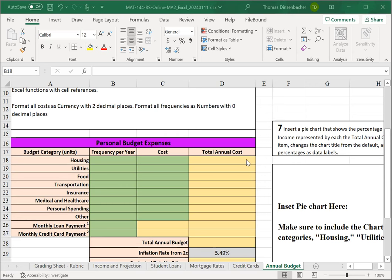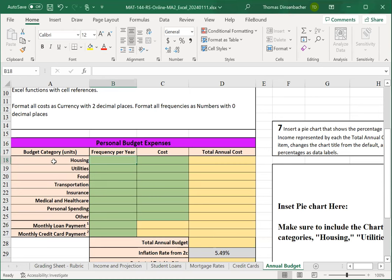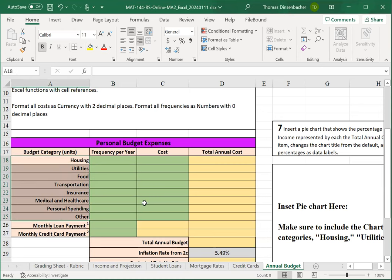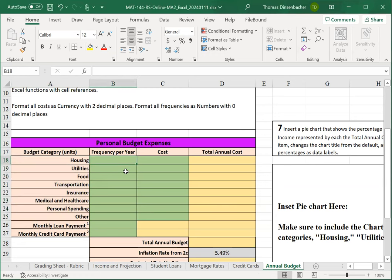Here, you'll first fill in rows 18 through 25. So, these are budget categories that you might typically see for a household. You can enter frequencies per year that make sense to you. For example, housing, utilities are usually going to be 12 per year monthly costs.